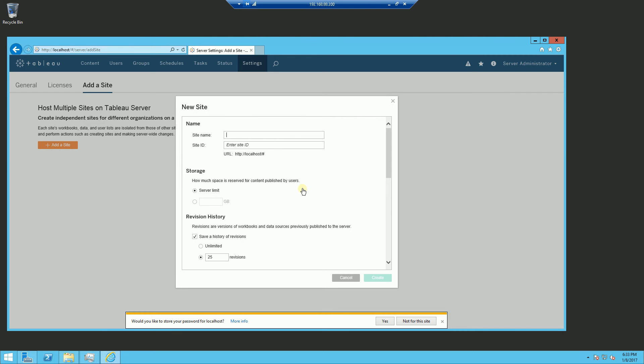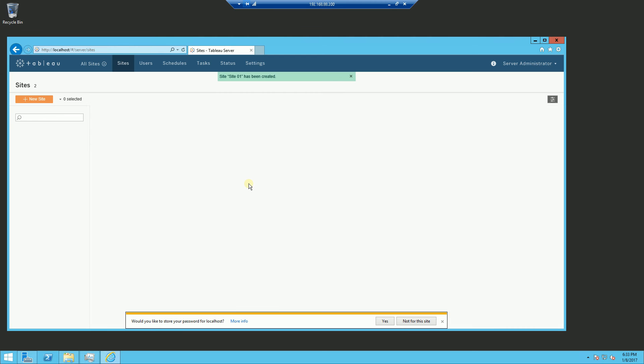So I am simply going to name these sites 01, 02, 03 so that you can distinguish between the different sites that I am creating.